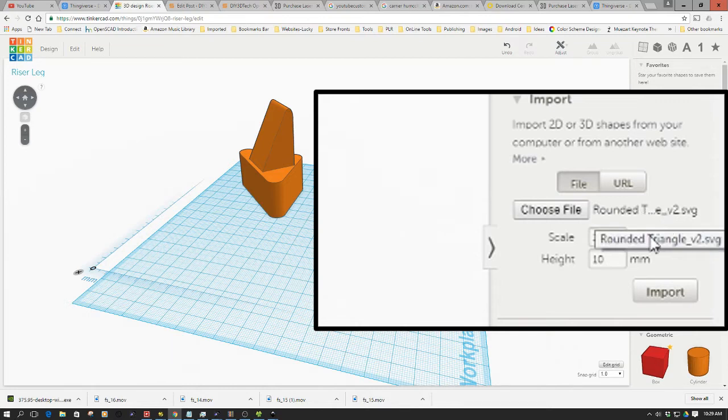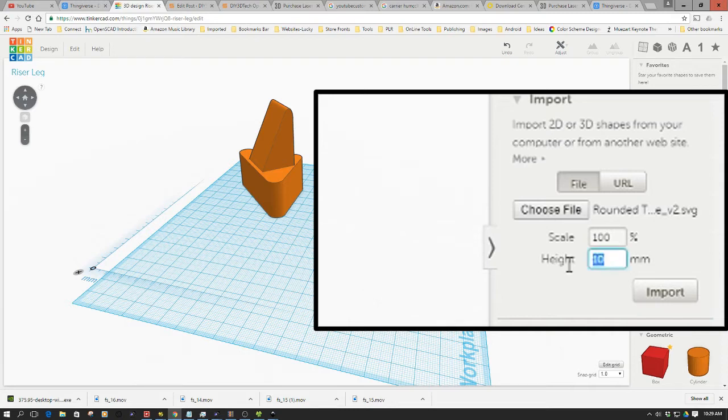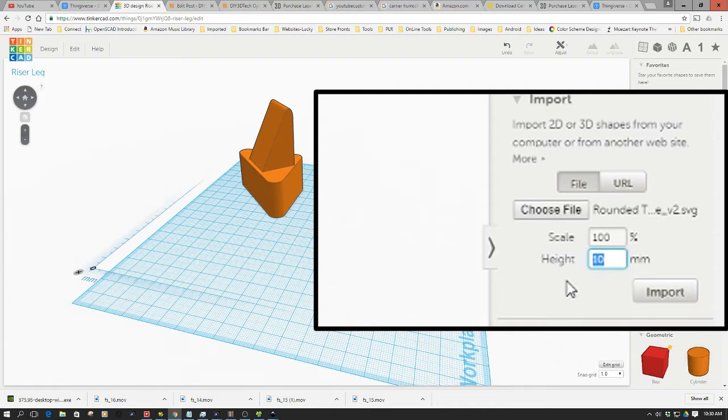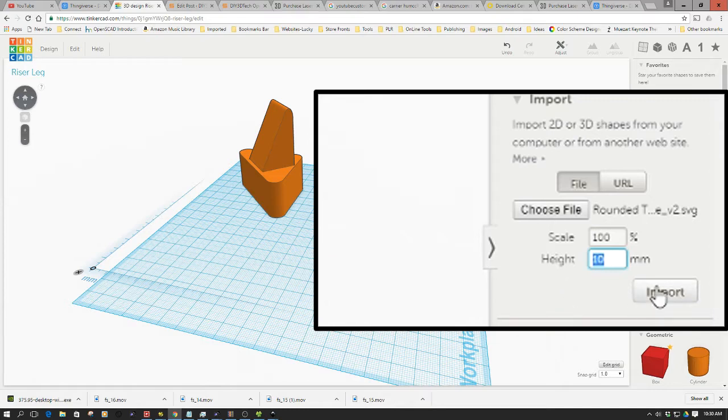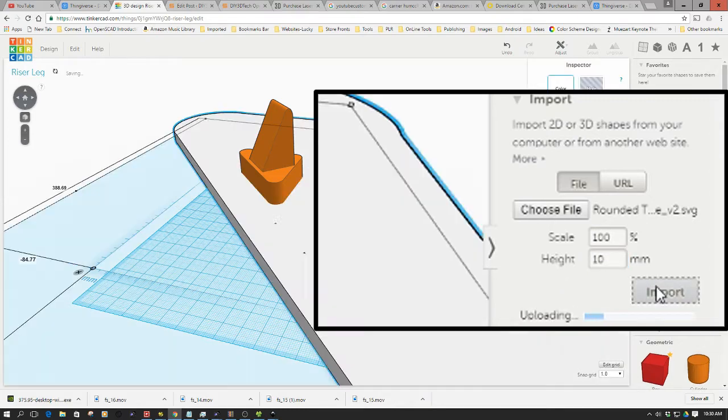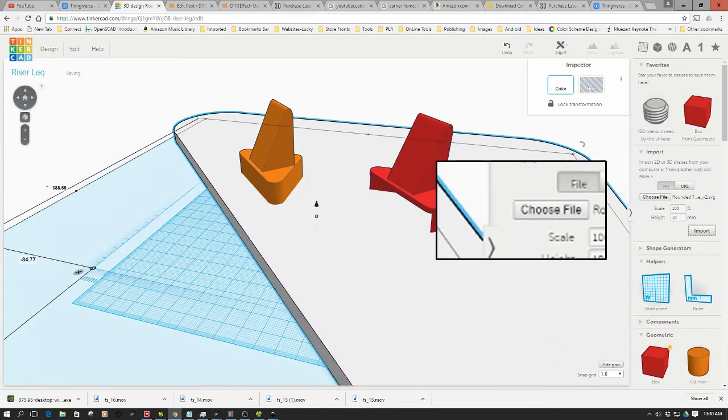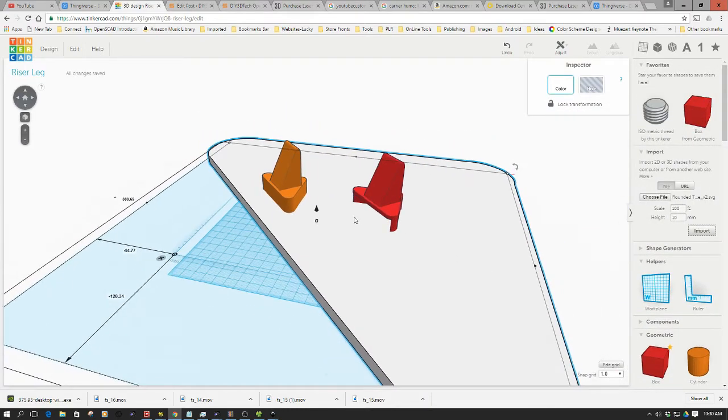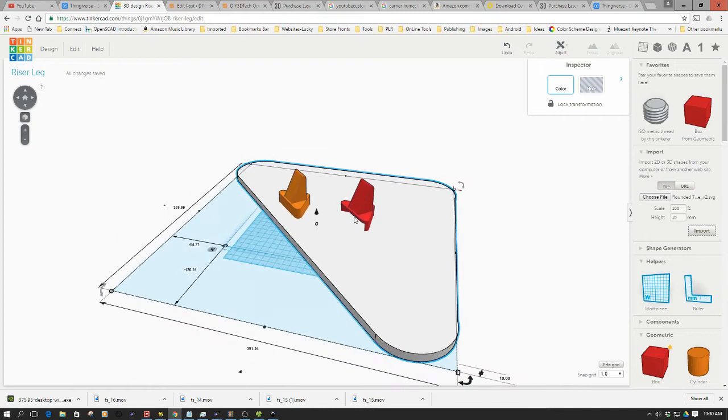And the other piece that Tinkercad allows us to do is to also provide a height. Now, we really don't have to give it much of an end height at the beginning, because we can change that later. So I'm just going to leave it at 10. And then I'm going to do an import. And then what's going to happen is it's going to import. And it's like, whoa, look at this.